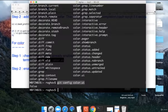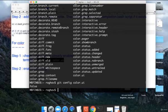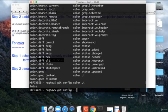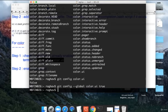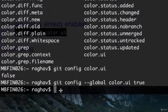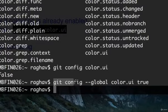For that you will type the command: git config --global color.ui true. This is the command that you will have to type on your terminal.